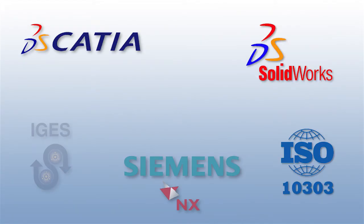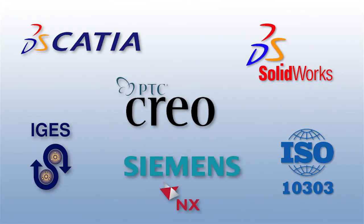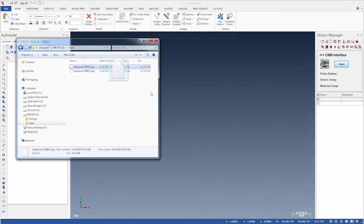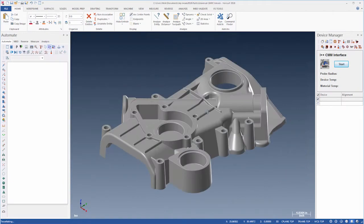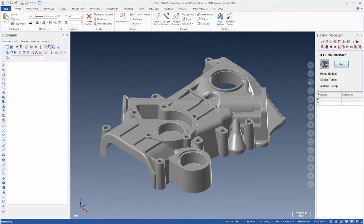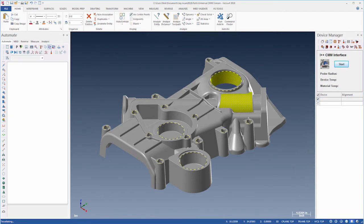Verisurf recognizes all common CAD file formats, so you can easily load a model by dragging a CAD file directly into the program window. Automate also supports feature recognition, so you can program an inspection plan simply by clicking the CAD model entities that you want to inspect.